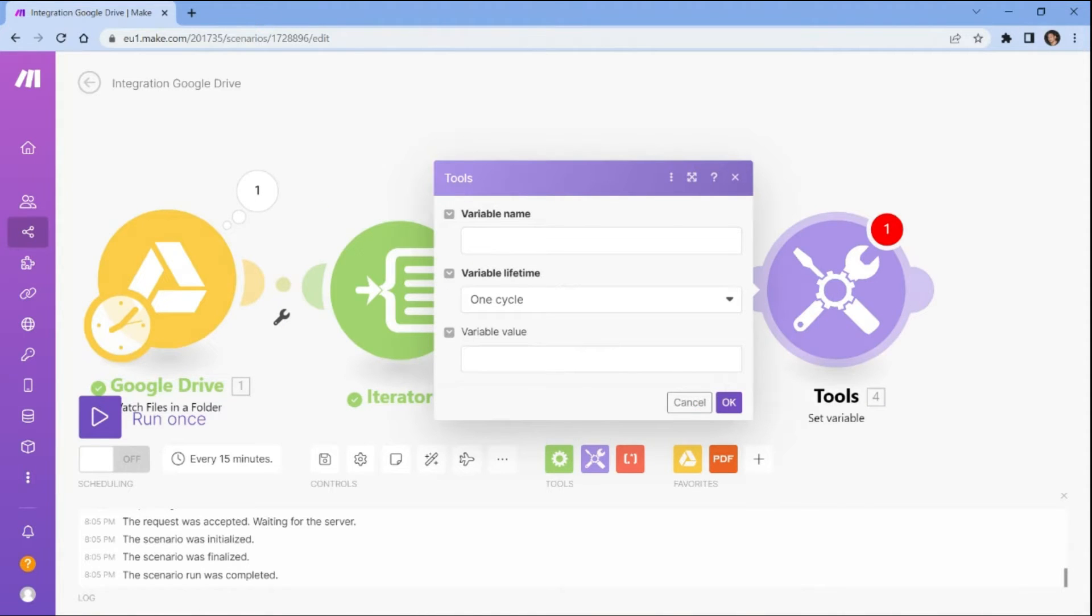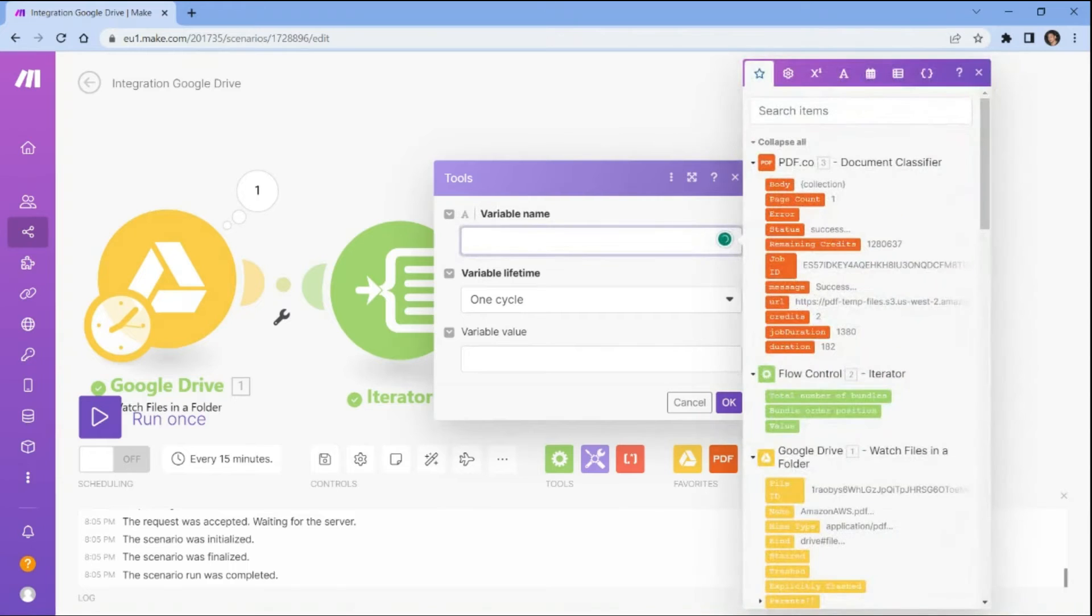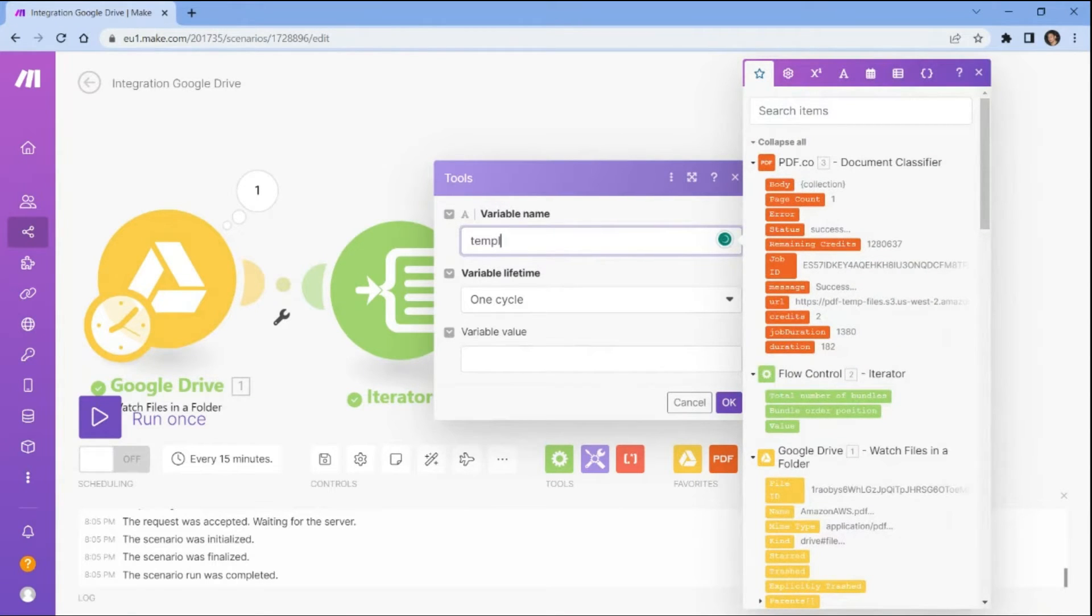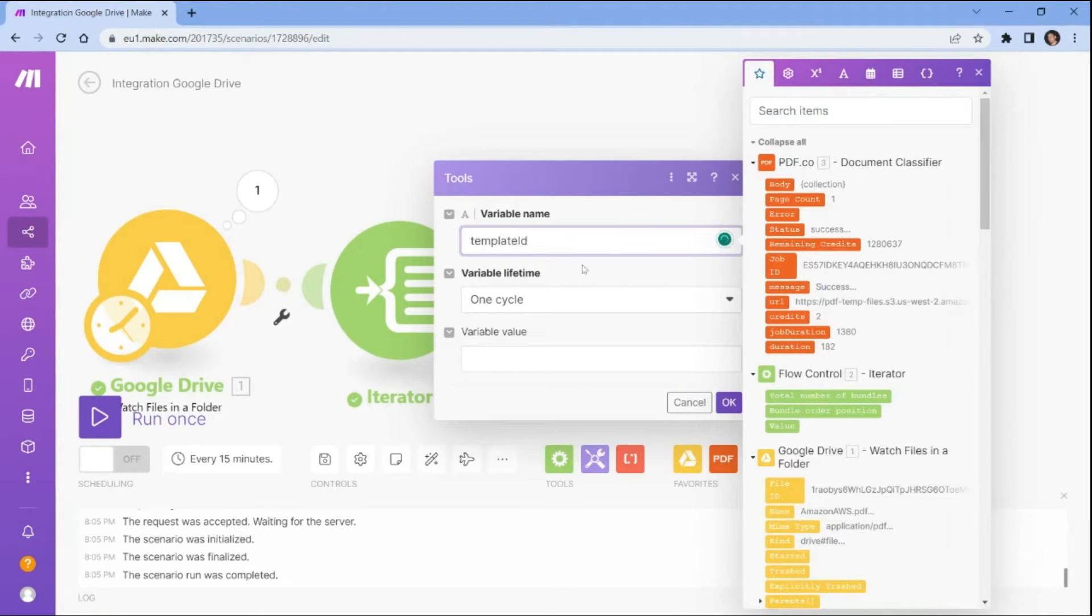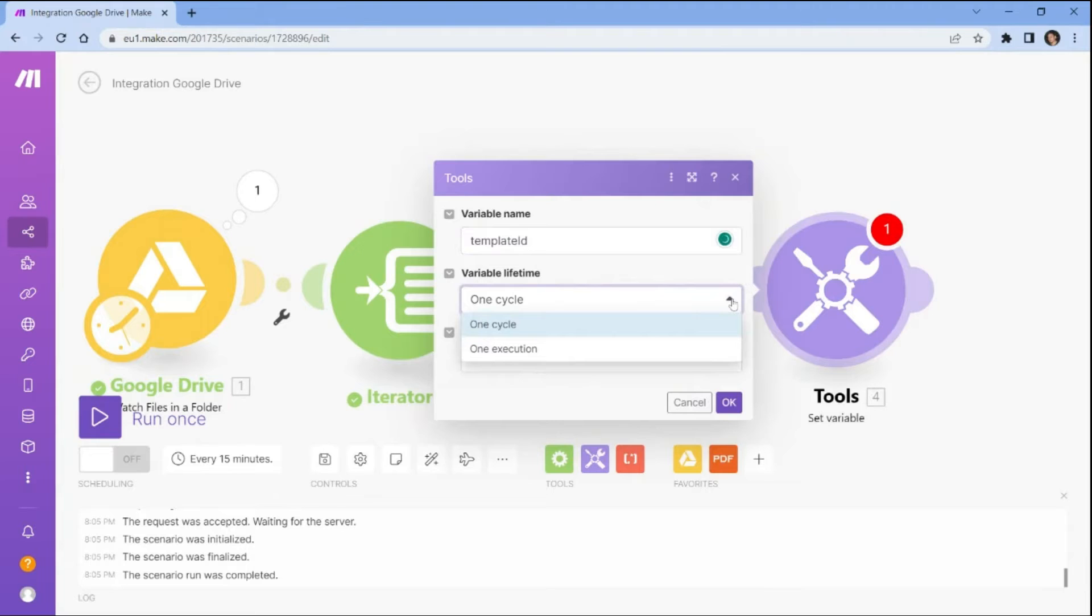Let's set up the configuration. In the variable name field, add the name that will be used to refer to the variable throughout the automation workflow. Next, specify the variable's lifetime. This refers to the period of time during which the variable will exist in memory.